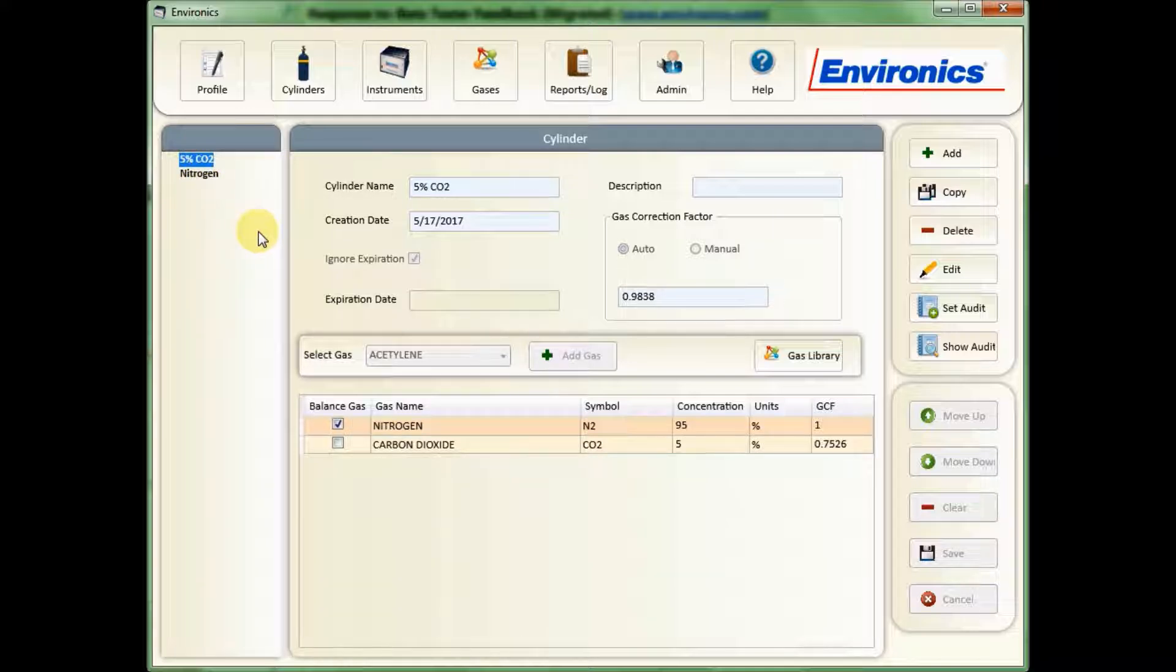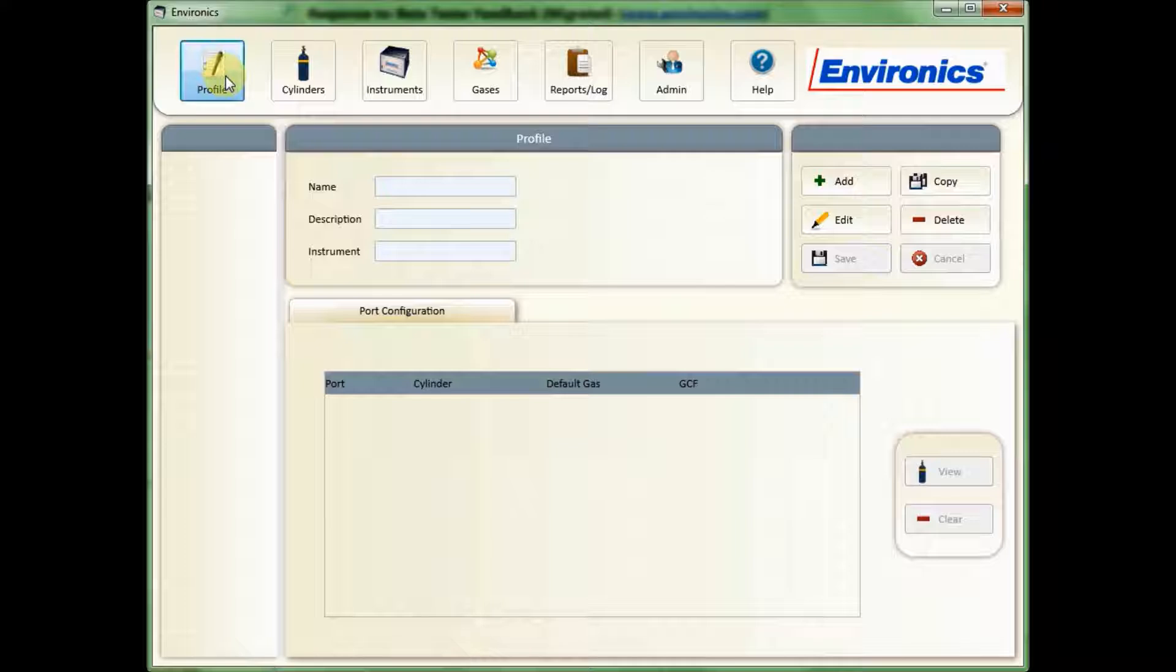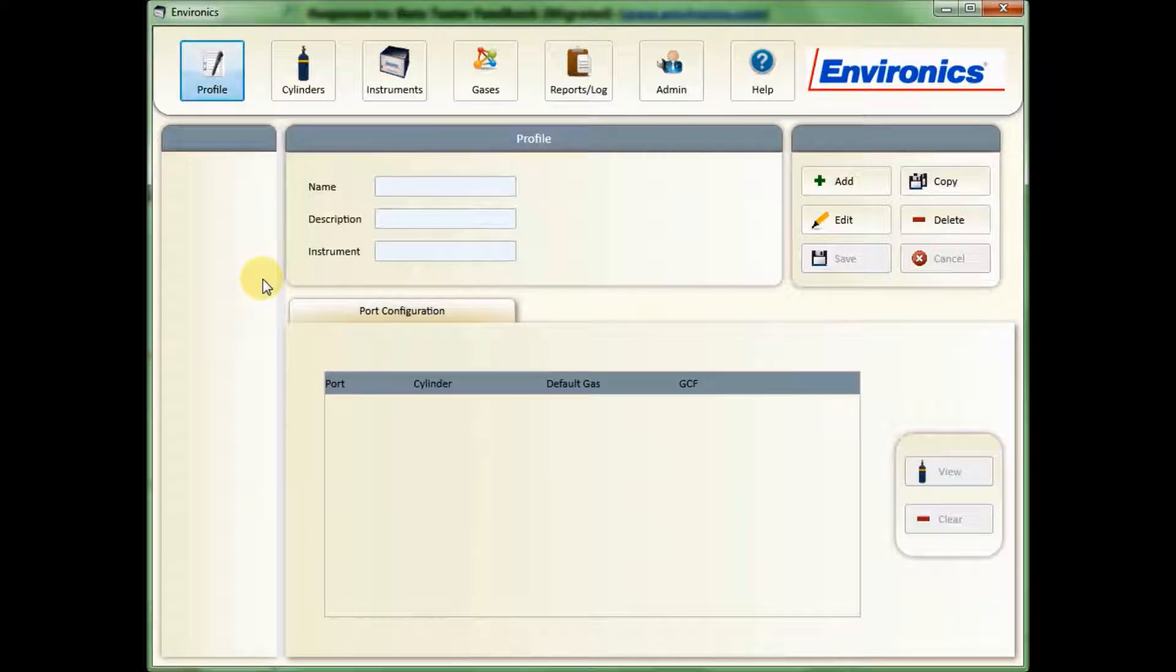So now we're ready to create a profile. The profile is the basis for all the programs you're going to run, the flow modes or concentration modes, or the program or schedule modes.